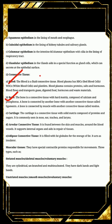Bone is a connective tissue with a hard matrix, composed mainly of calcium and phosphorus. A bone is connected to another bone by a connective tissue called ligament — so ligaments connect bone to bone. Bone is connected to muscle by another connective tissue called tendon — tendons connect bone to muscle. This is a frequently asked question.